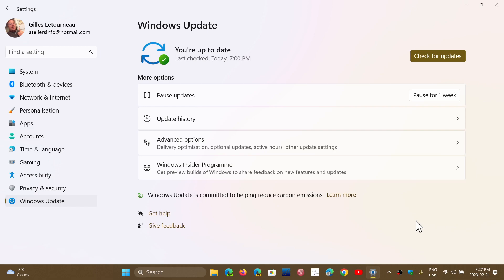If you go to the Winver, you will be at build 22000.1641. So that's what the update will be.